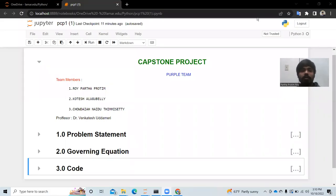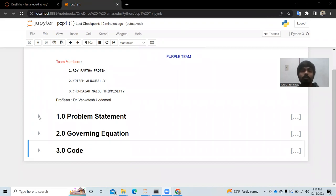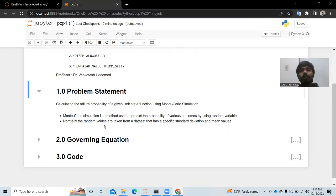Hello, Python enthusiasts! Hope you are doing great. Today we will be explaining how to do load analysis using Monte Carlo simulation in a Jupyter Notebook. We will look into what Monte Carlo simulation is and how we can implement it in Jupyter Notebook. Monte Carlo simulation is basically a model for a given limit state function.